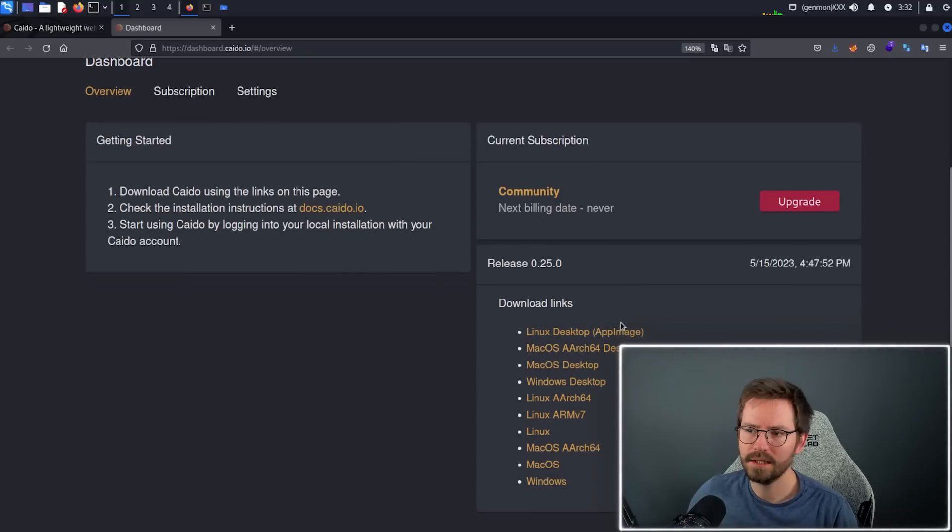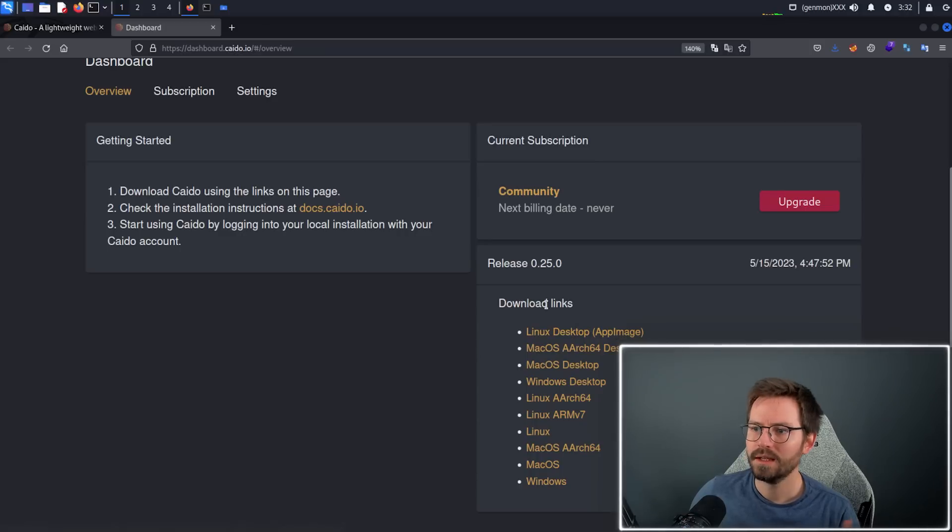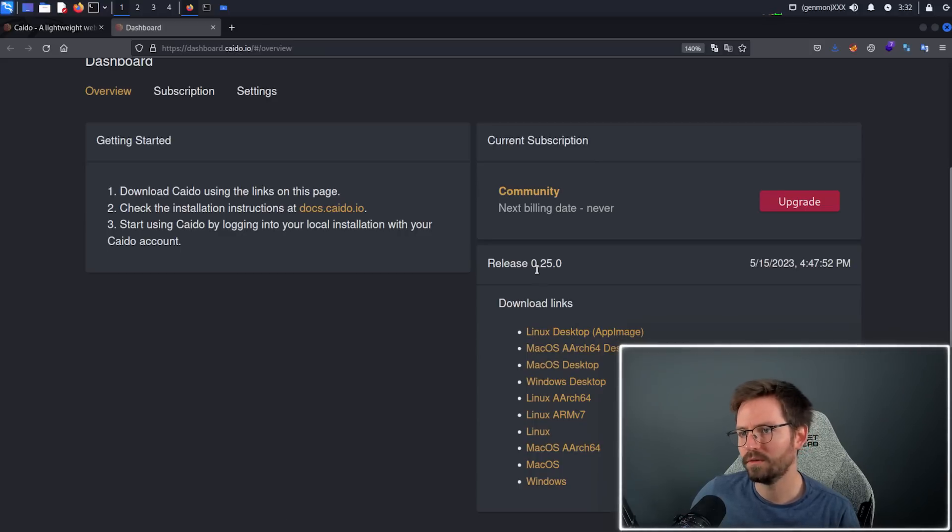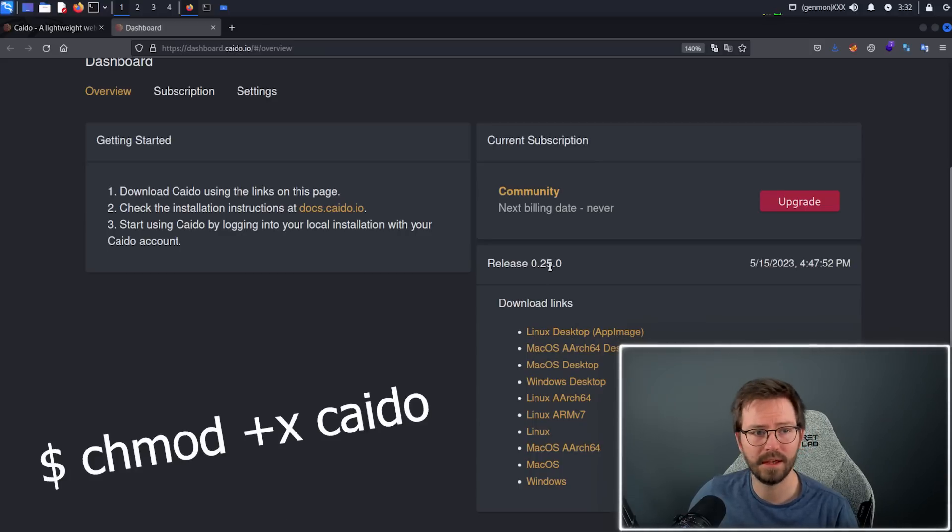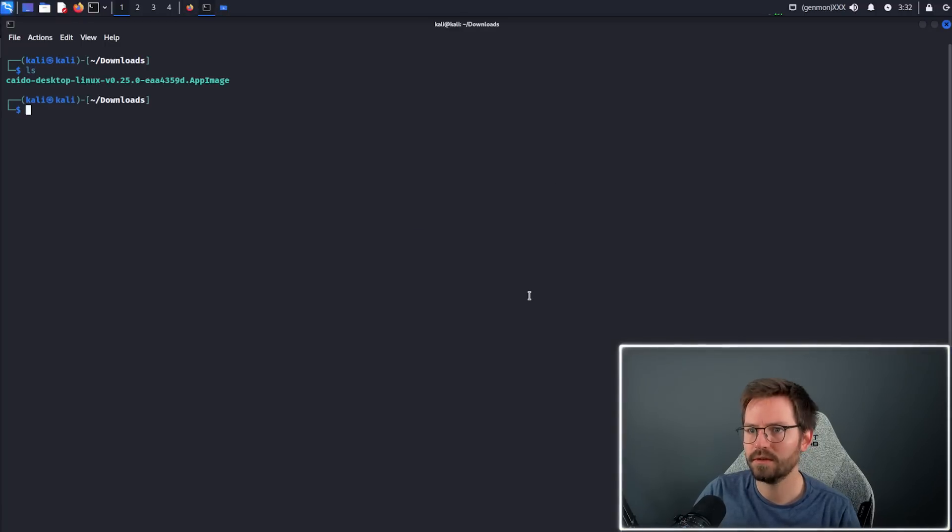If you're running Kali like me, the easiest way to get started is just to download this Linux desktop app image, give it privileges to execute with chmod plus x, and then run the application. I've already done this, so I have this here ready to go.